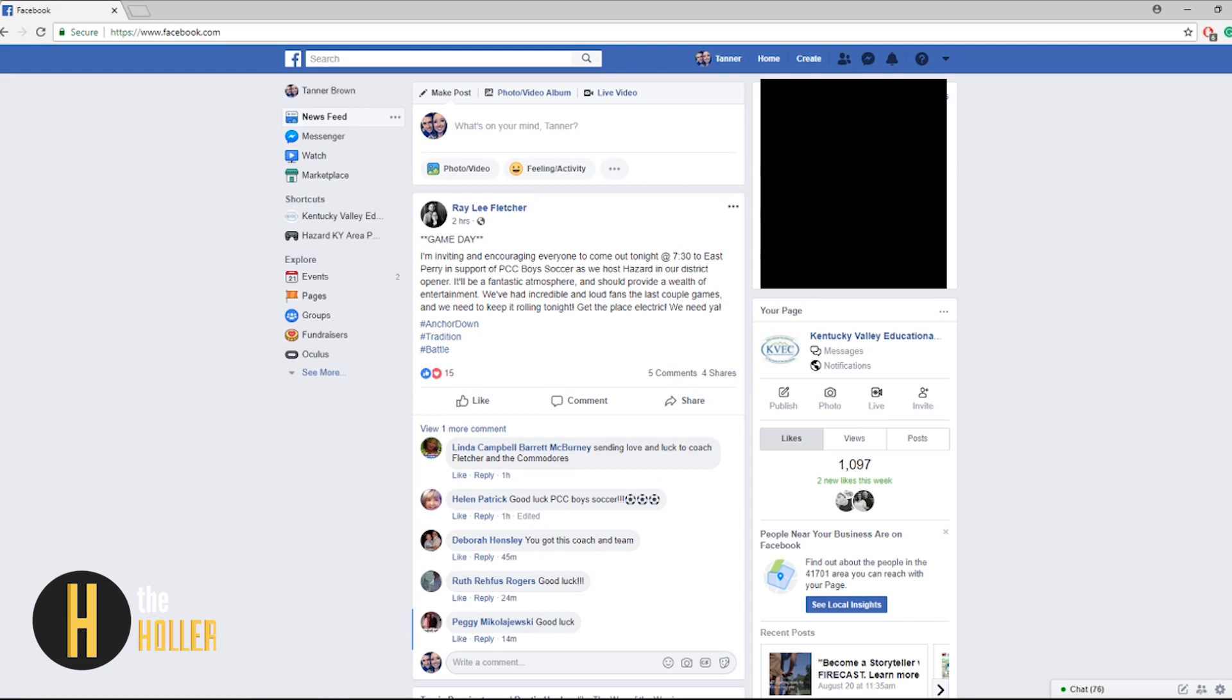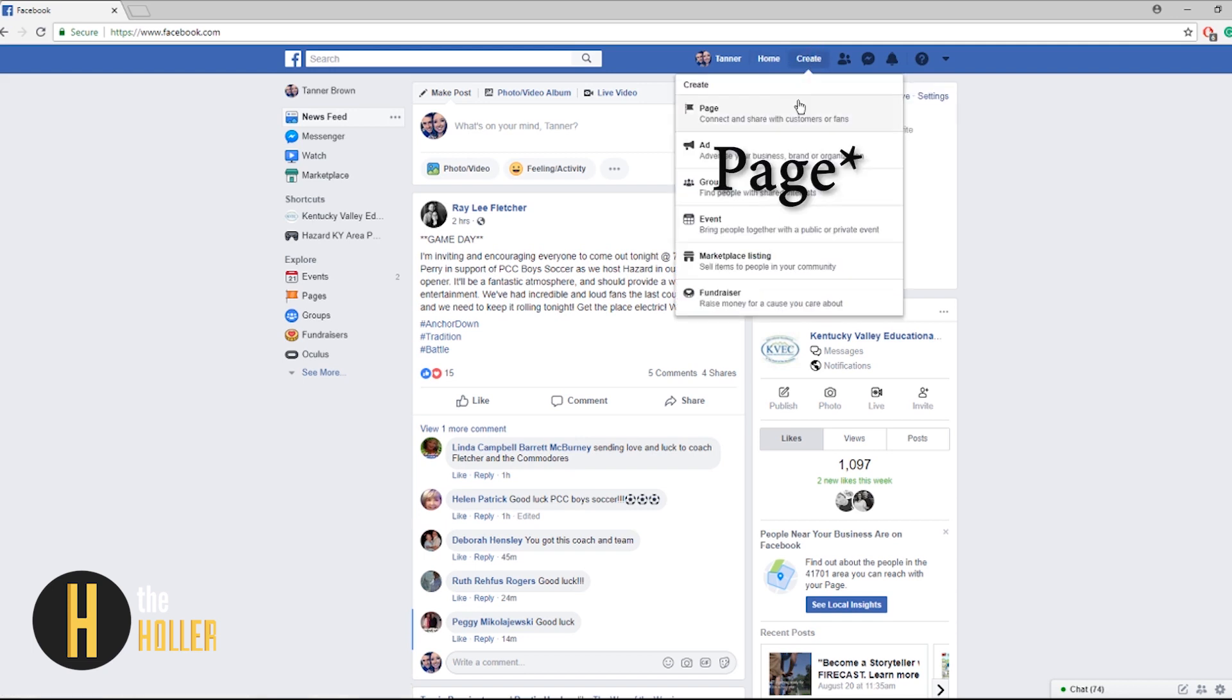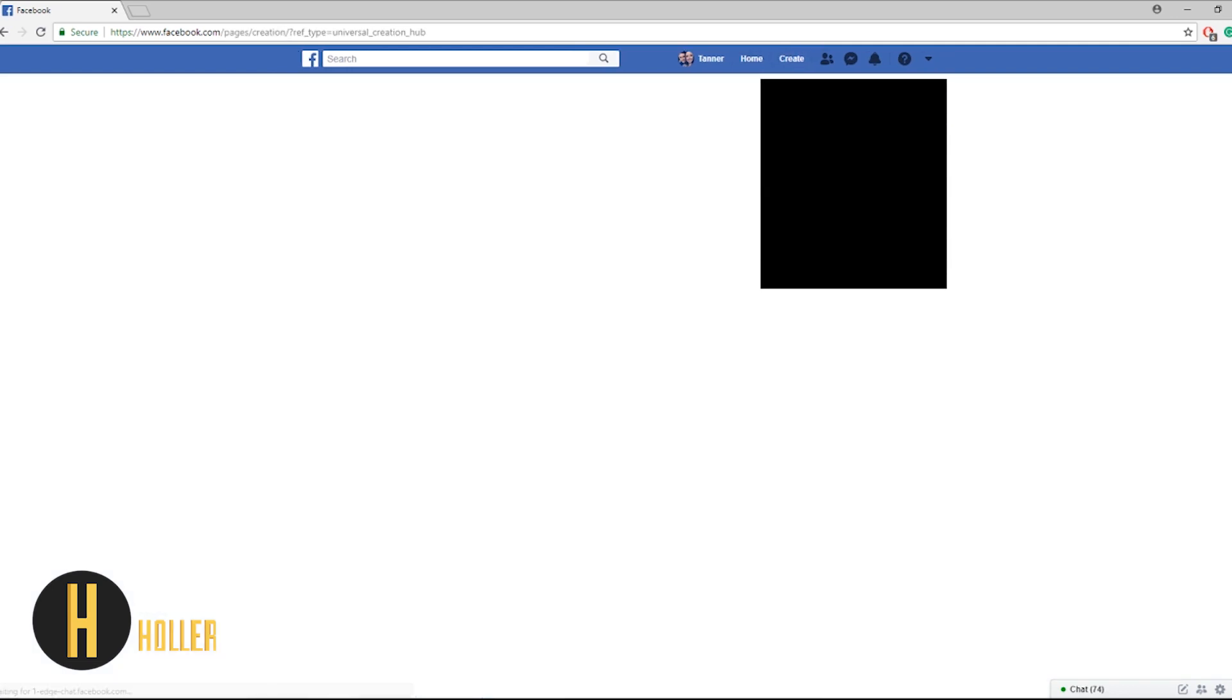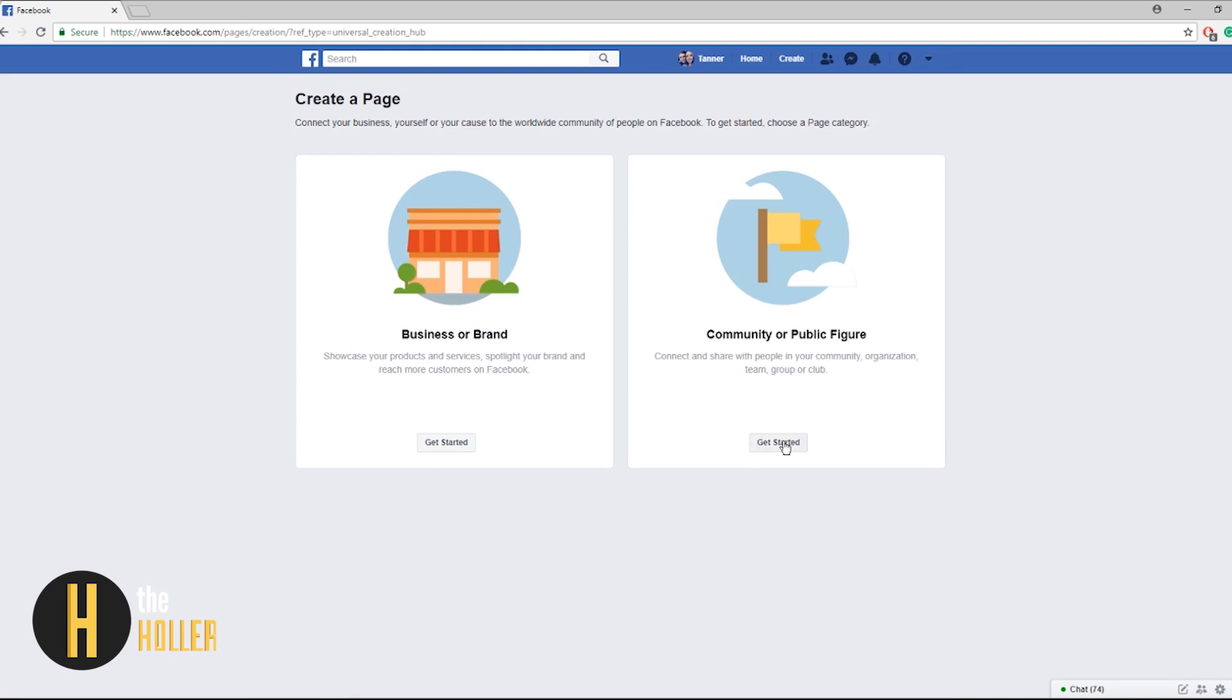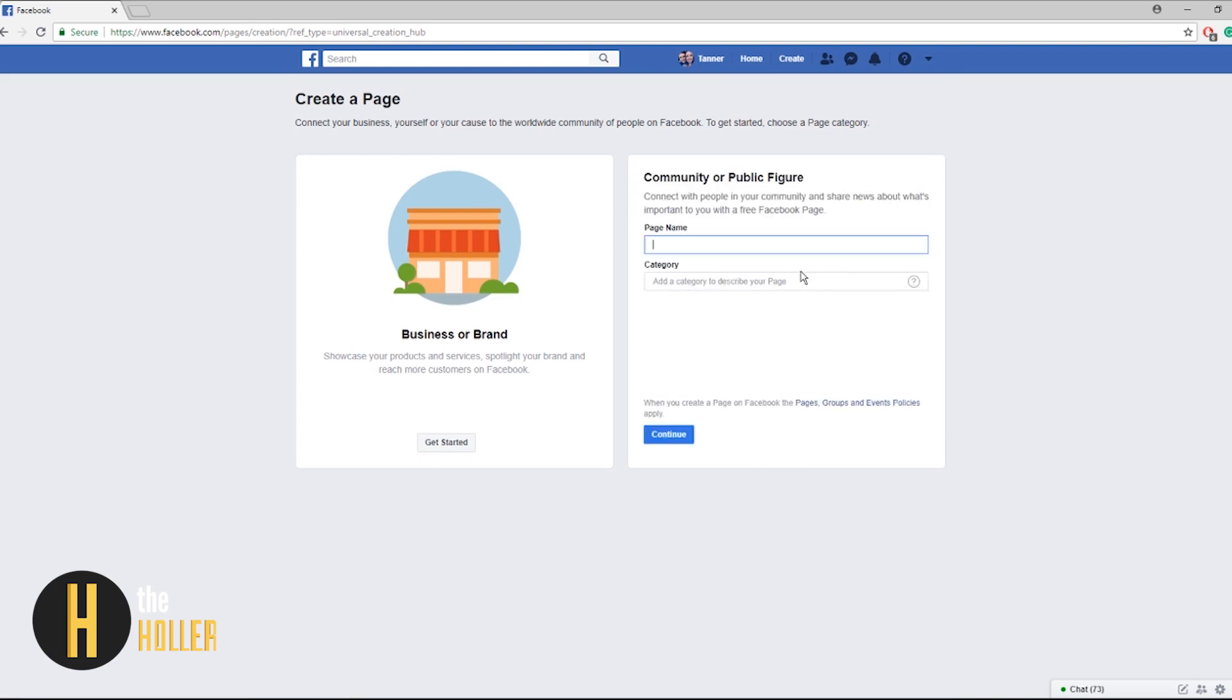First and foremost to keep this process as simple as possible we'll be using a desktop version of Facebook. Once logged in, click the create button at the top right of your screen and then scroll down to tab, click on get started under community.